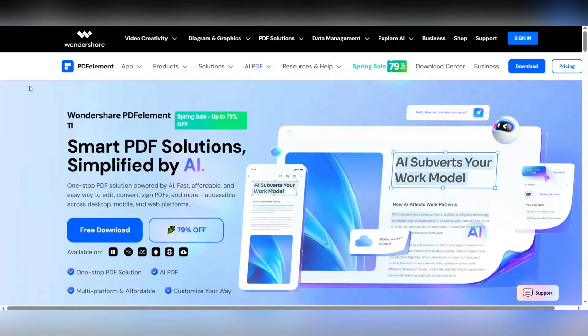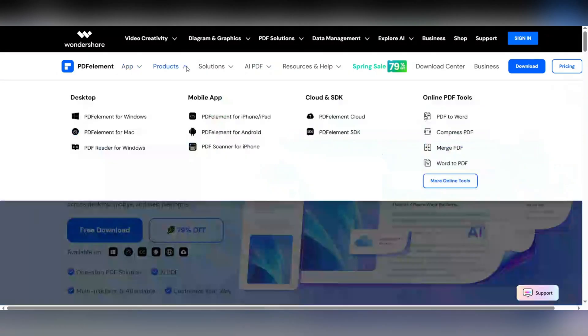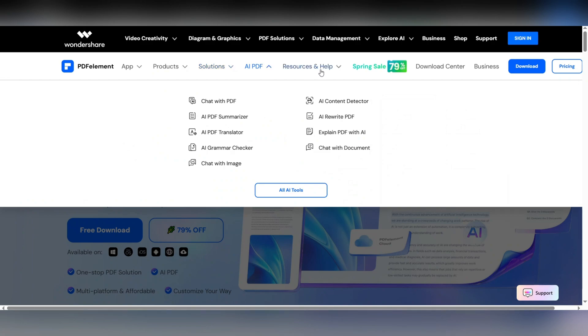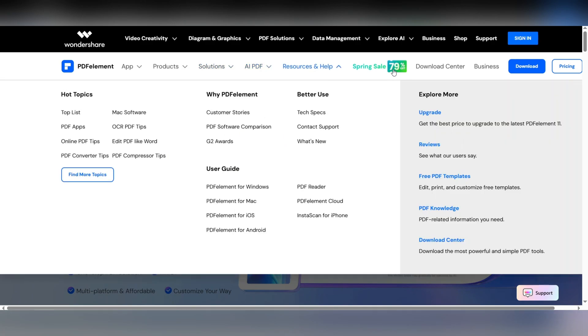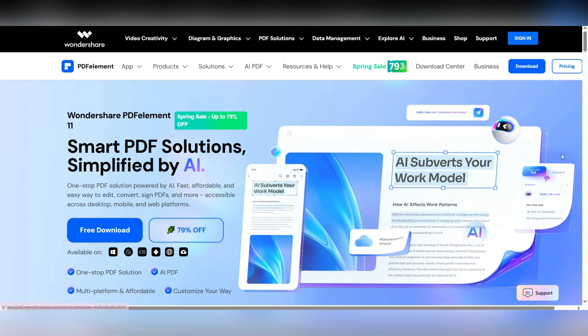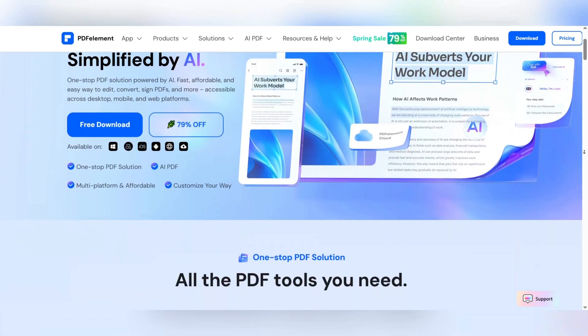One of the biggest advantages of PDF Element is its full compatibility with Windows, Mac, iOS, and Android. This means that no matter what type of device or operating system you are using, you can easily edit, share, and manage your PDF files.